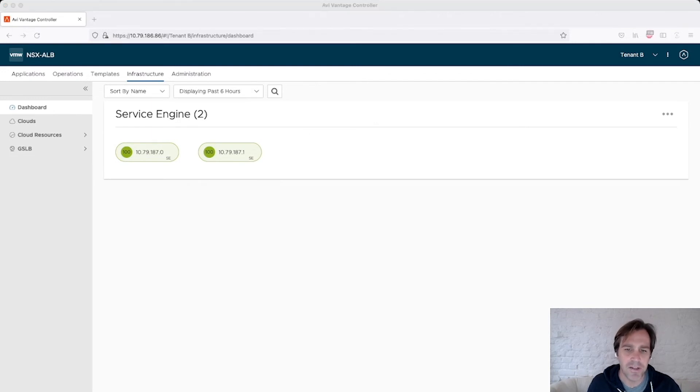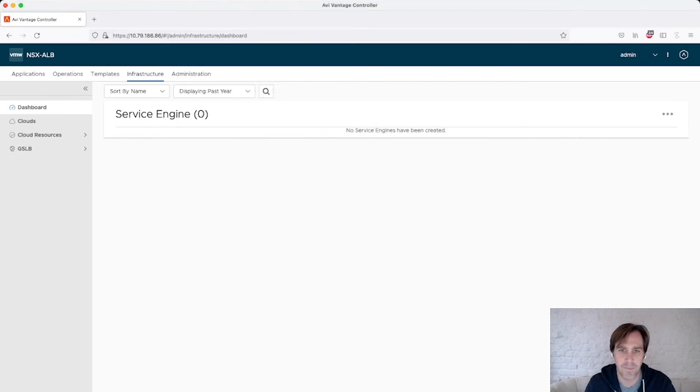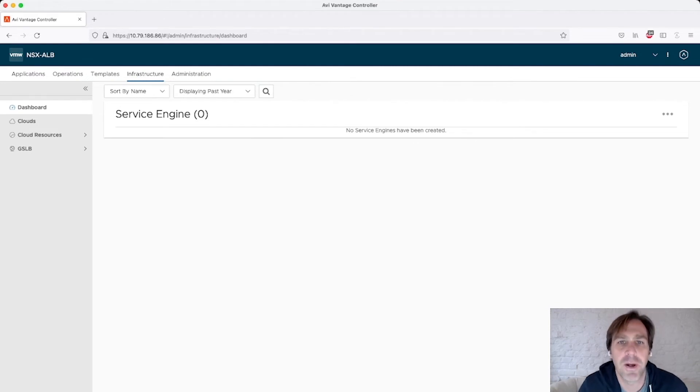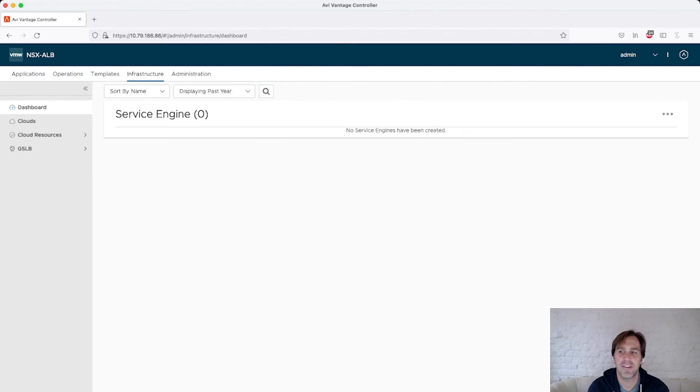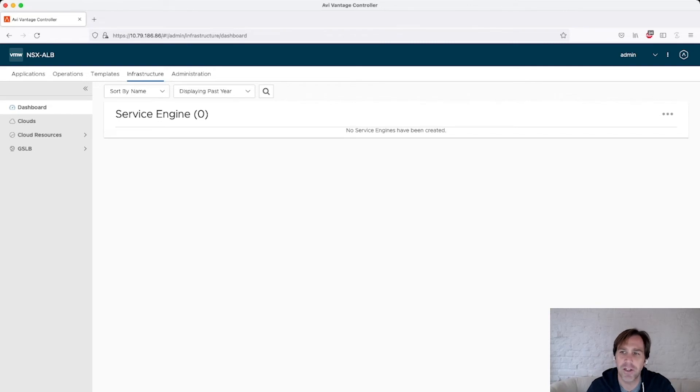Now let's take a look at what tenant mode tenancy for the data plane would look like. So here I've reconfigured my controller to use tenancy isolation for the service engines. Currently, I'm on the admin tenant.